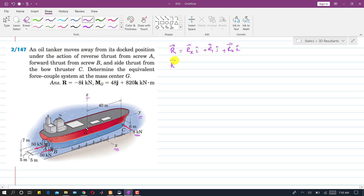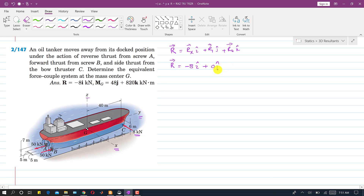So the R vector has a component of minus 8i. These two 50 kN forces are along the y-axis — one is plus 50 kN and the other is minus 50 kN — so they cancel out, giving 0j. There is no force component along z, so the z component is also 0. The resultant is in the negative x direction: R = -8i kN.